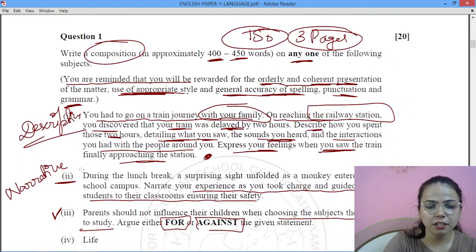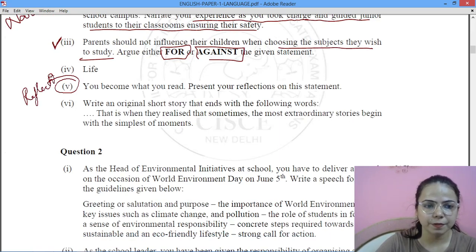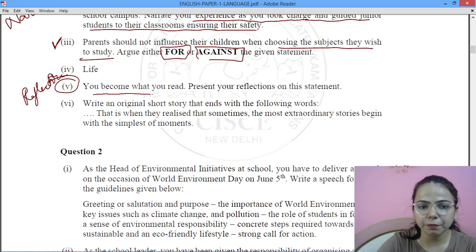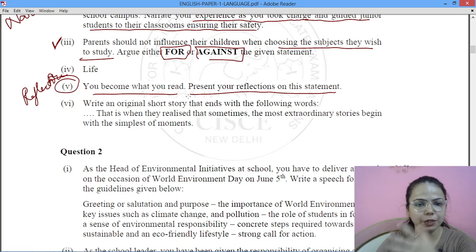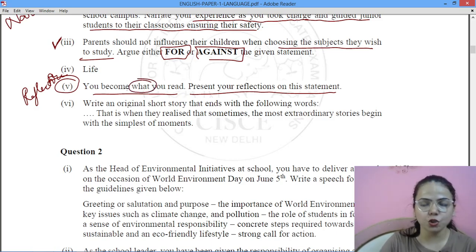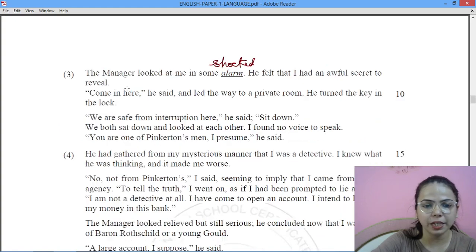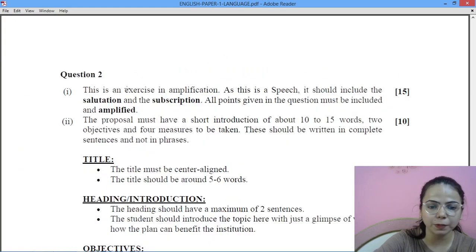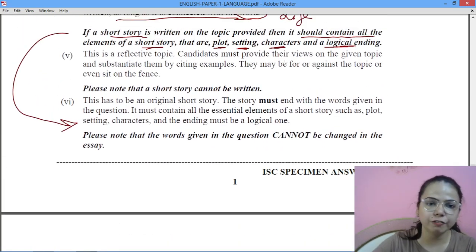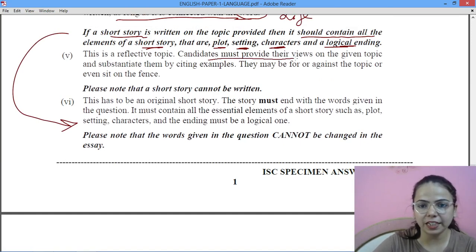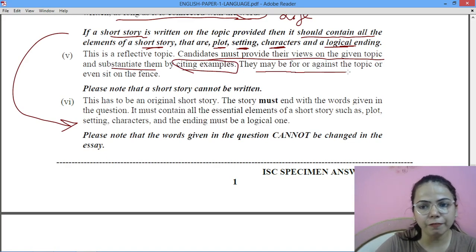The fifth essay option is reflective. The statement is: 'You become what you read.' Present your reflections on this statement — what you read is what you become, whether good or bad. Candidates must provide their views on the given topic with examples. You may write for or against, or even explore both sides — unlike argumentative essays, you can sit on the fence here.